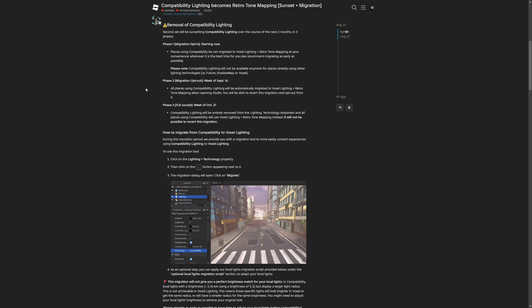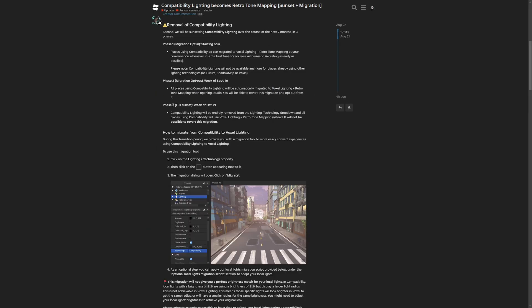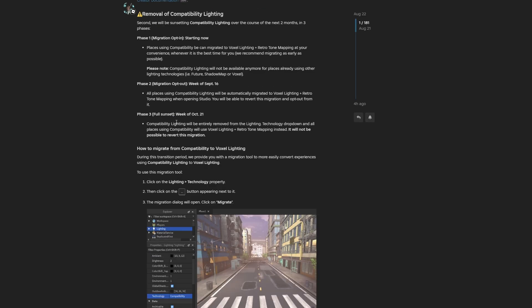Phase 2 is going to be the week of September 16th, where places are going to be automatically migrated from compatibility to voxel with the retro tone mapping. Phase 3 is the full sunset, where compatibility lighting will be entirely removed and it will not be possible to revert the migration anymore.